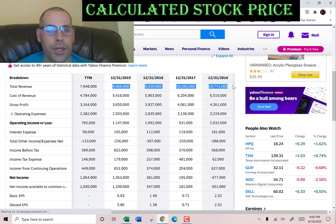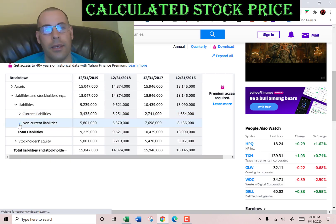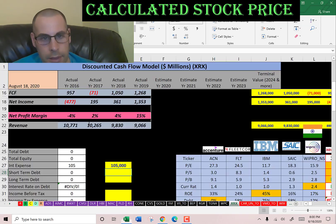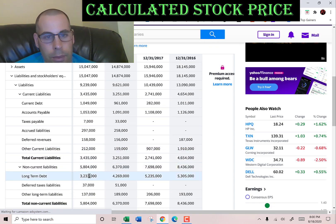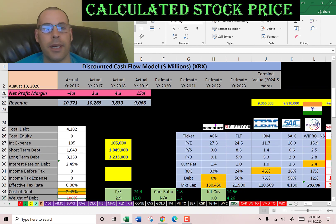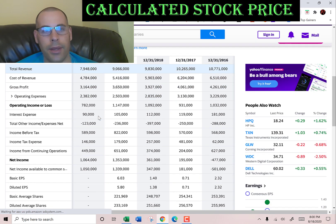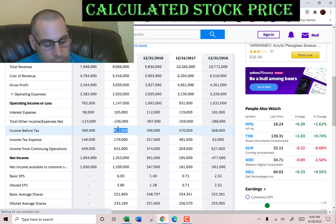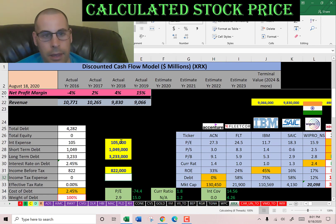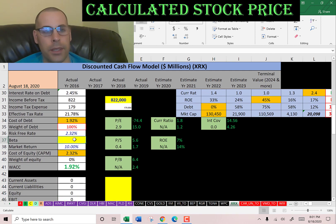Let's look at the capital structure. They pay $105 million of interest on their debt. They have current debt of $1 billion and long-term debt of $3 billion, so they pay about 2.5% interest on the debt. Interest payments are tax deductible, so let's get their effective tax rate from the income statement: income before tax of $822 million and income tax of $179 million. The effective tax rate is 22%, so the after-tax cost of debt is a little under 2%.